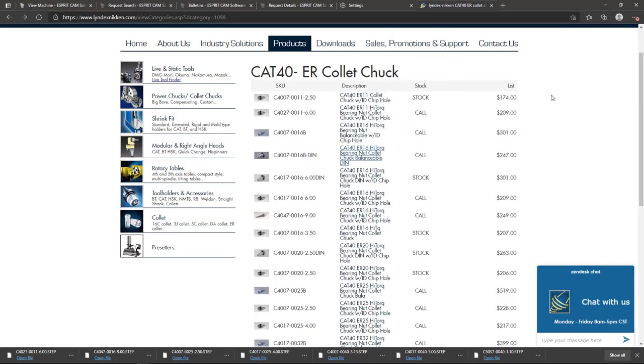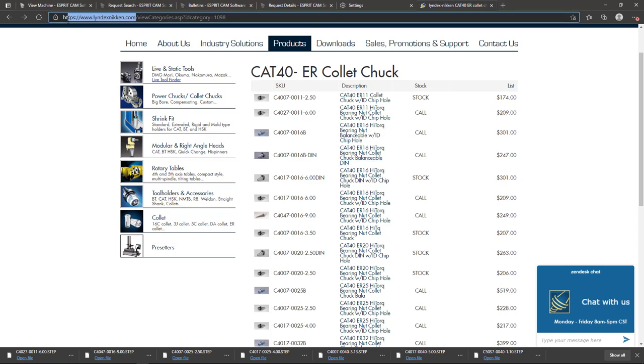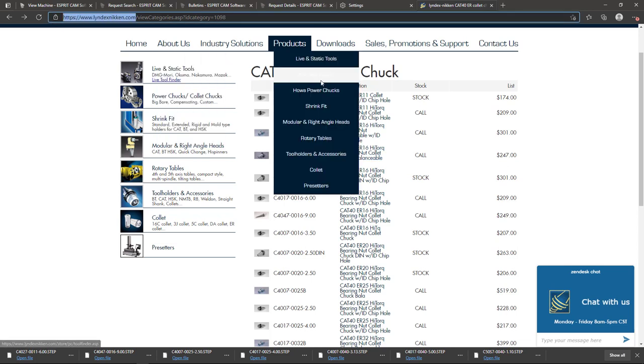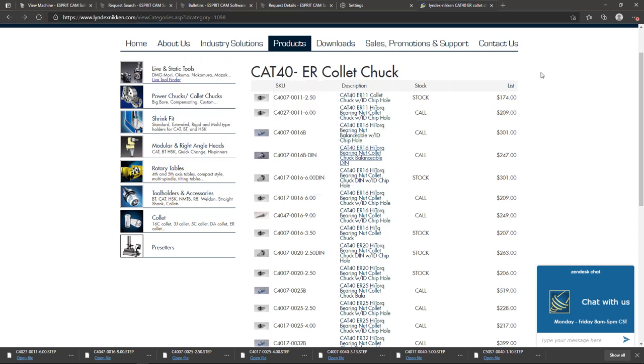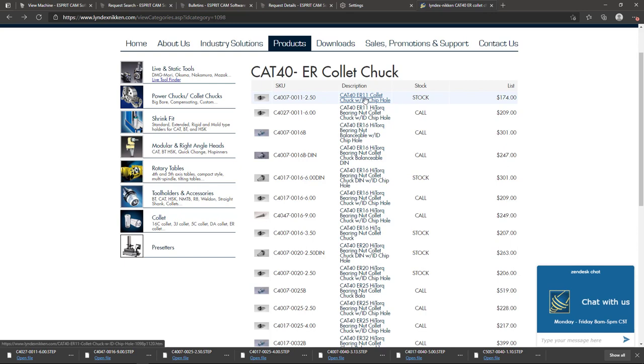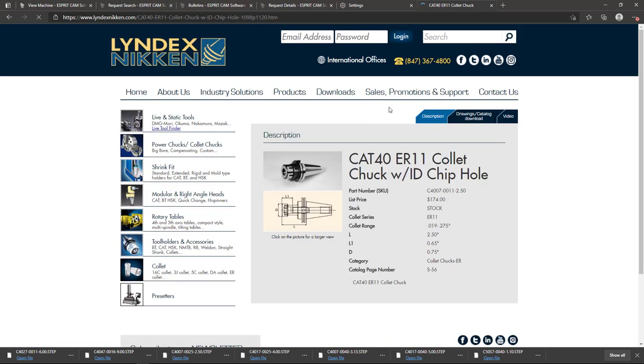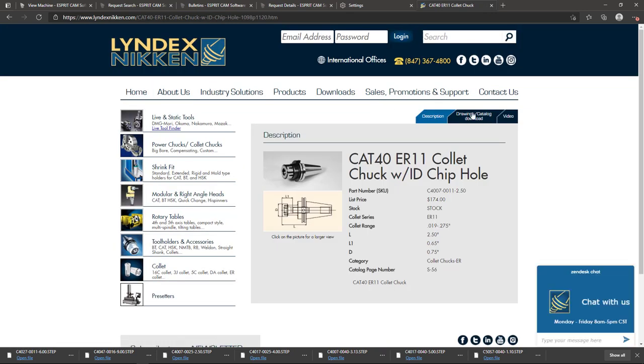If you go to lindexniken.com and go to their products page, I'm on CAT 40 ER collet style chucks, and when you look at each of these products, if I click on one of them over here at the top right of the product description, there's three different tabs.